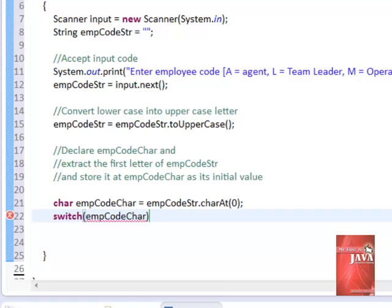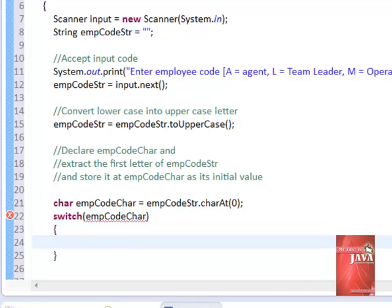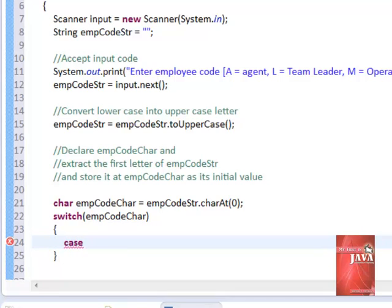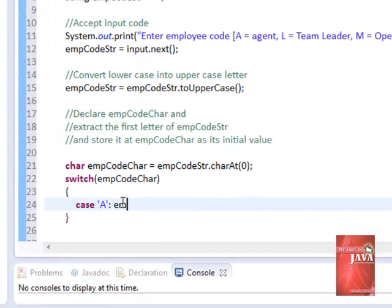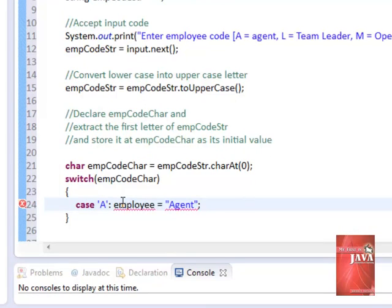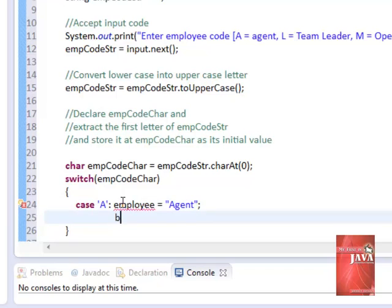We'll have now our switch statement. So on our first case, we will have A. If it is A, employee will have a value of agent. After that, we'll have our break statement.